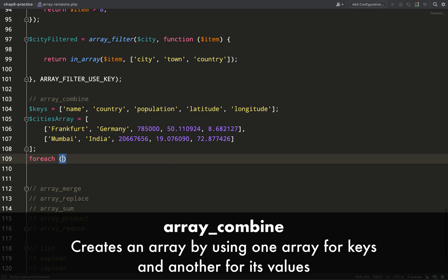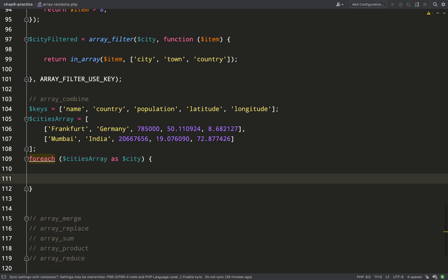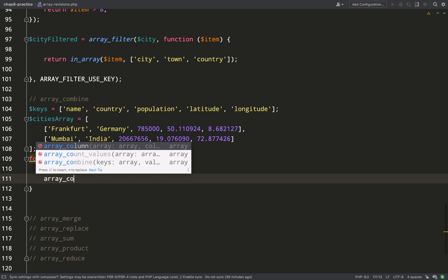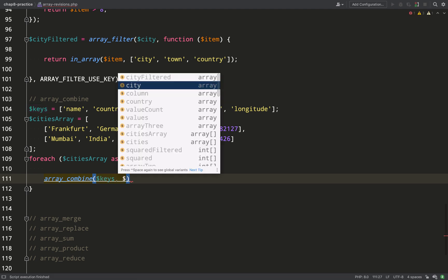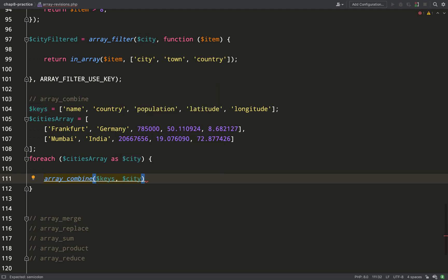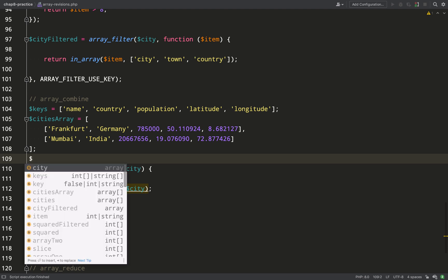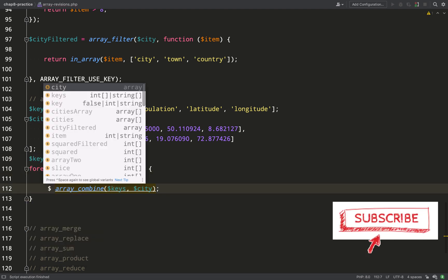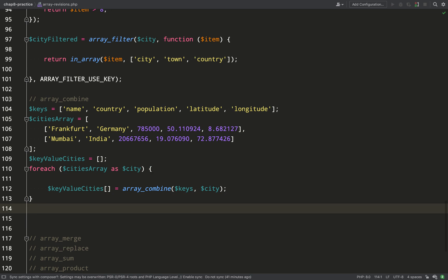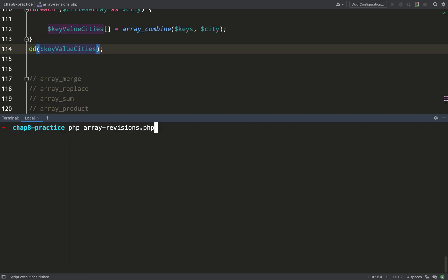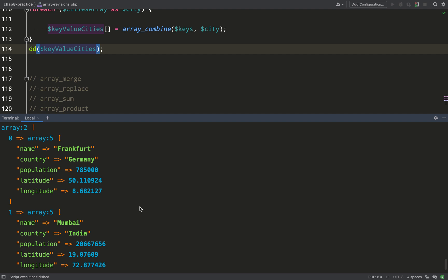`array_combine` takes two arrays and zips them together so the first array becomes the keys and the second becomes the values. Here, I loop over a multidimensional cities array and with each iteration I zip a keys array together with the current city using `array_combine`, writing the result into a new multidimensional array called key_value_cities. The result is a multidimensional array where all the keys — name, country, population, etc. — are matched up to corresponding values.